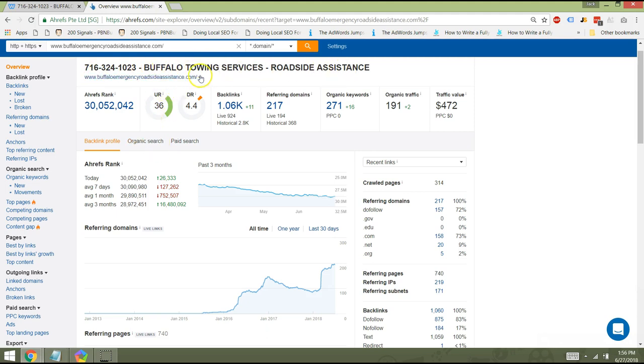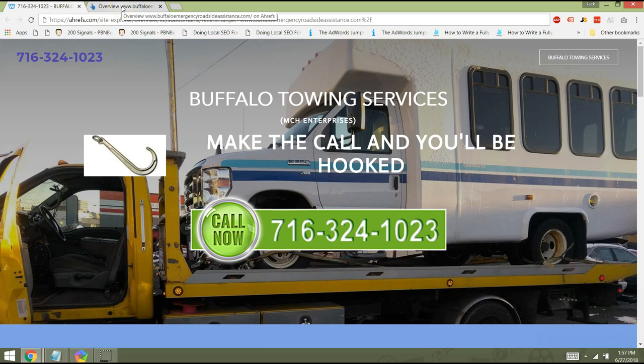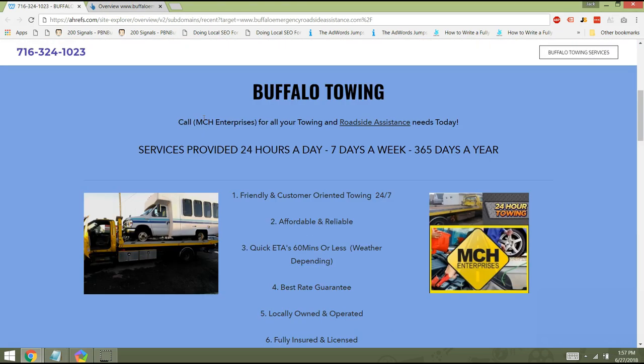716-324-1023 Buffalo Towing Service Roadside Assistance. You hit everything. The one thing that I would do is rather than a phone number, and I know why you'd be doing that, it might help get that number through to people's heads. Ideally, what you want to do instead of having that phone number on your title tag, I would recommend that you actually add that to your meta description. And then they'll still be able to see the phone number and Google will be able to pick up that phone number and instead on the top actually build out your brand.